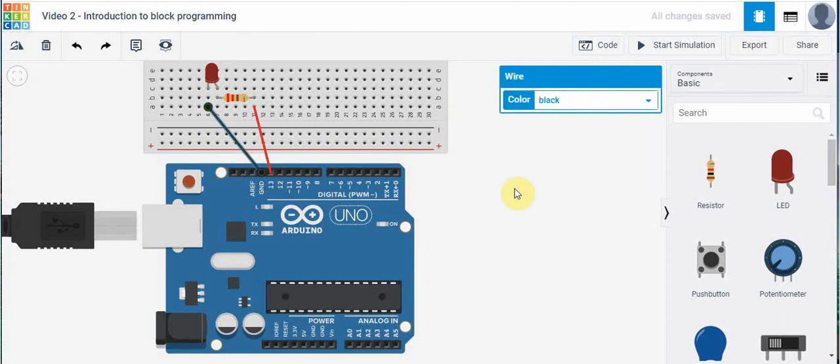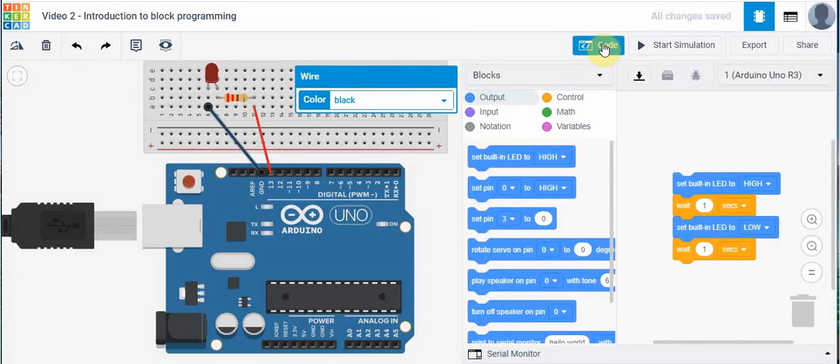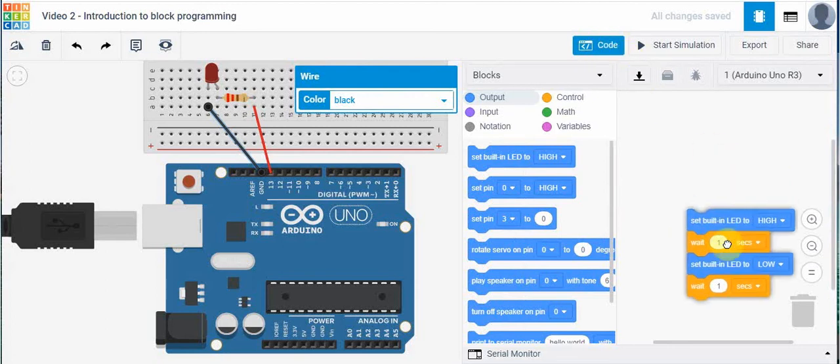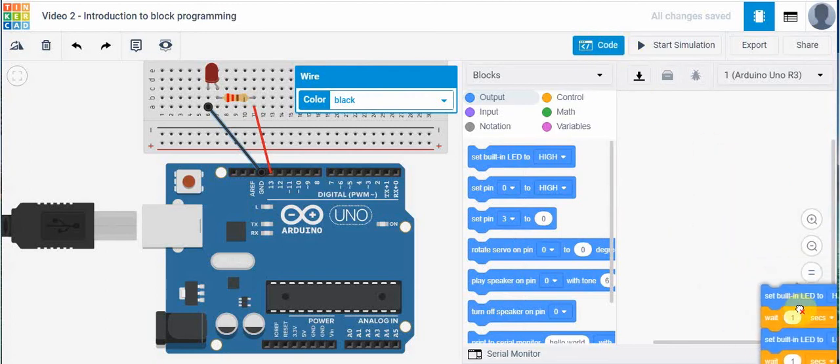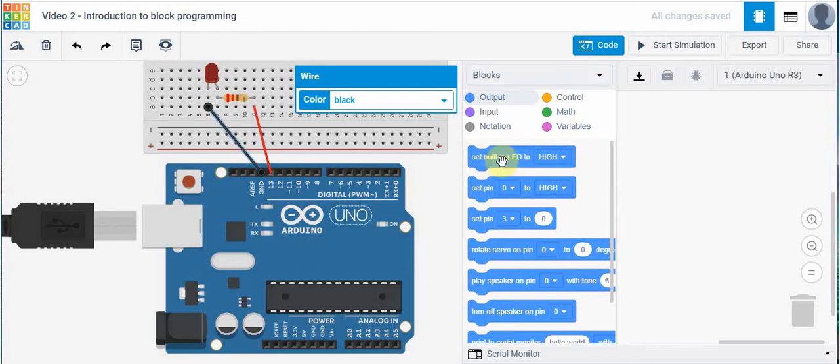Now, right now, the flashing circuit will not work because I haven't told the microcontroller what to do. And in Tinkercad, the way we can do that is we can go here and click on code. And it defaults to a certain code here. We're not going to use this code. We're just going to put that in the trash for now.